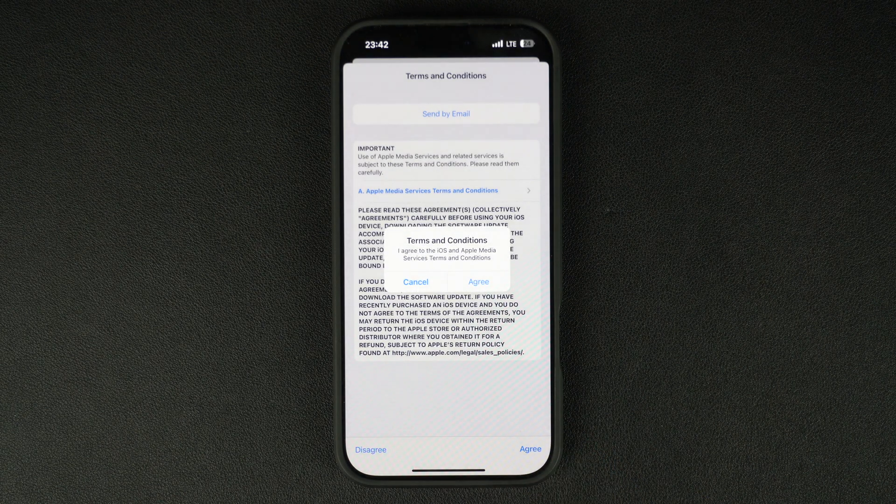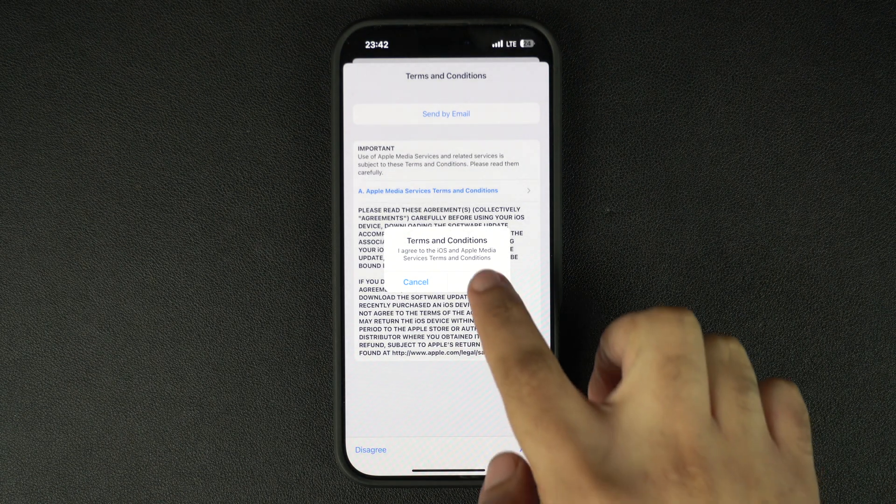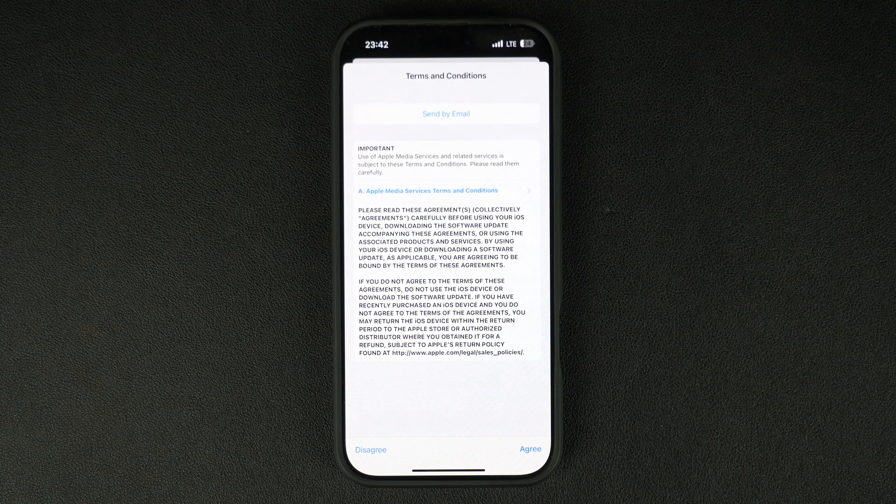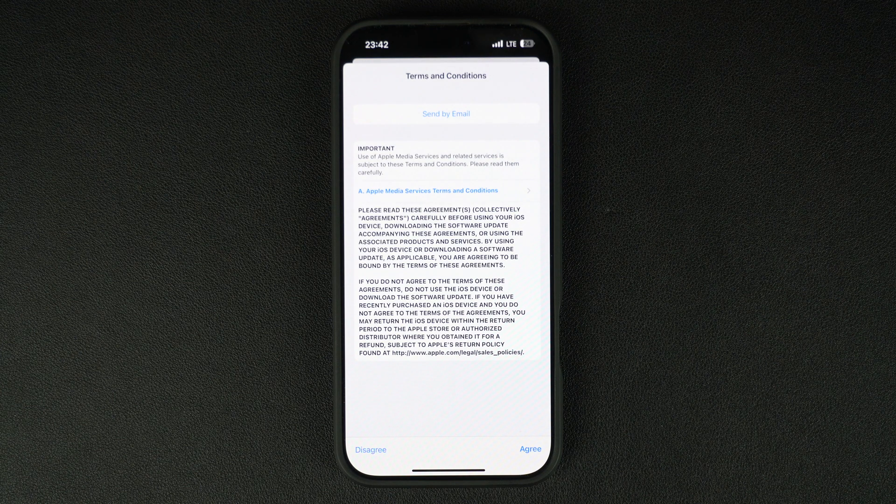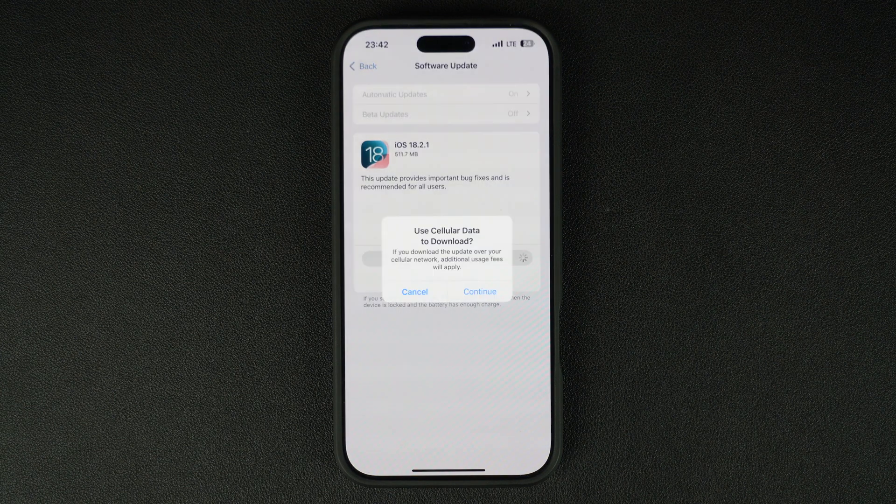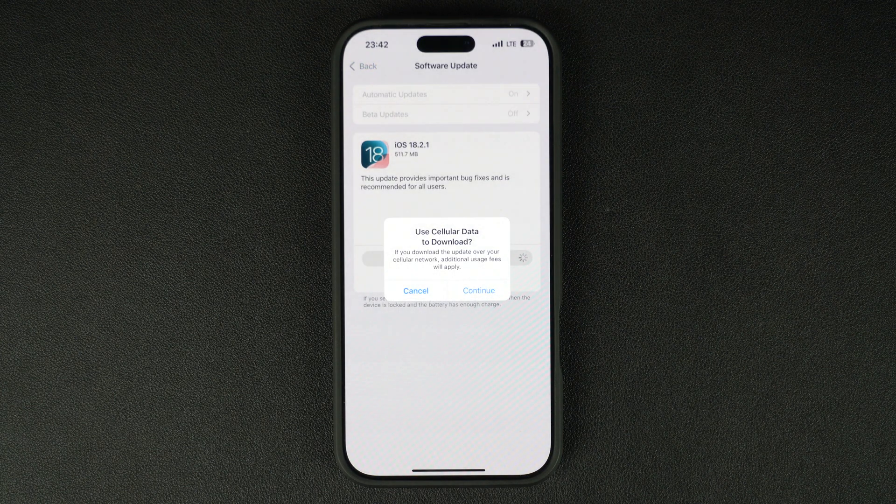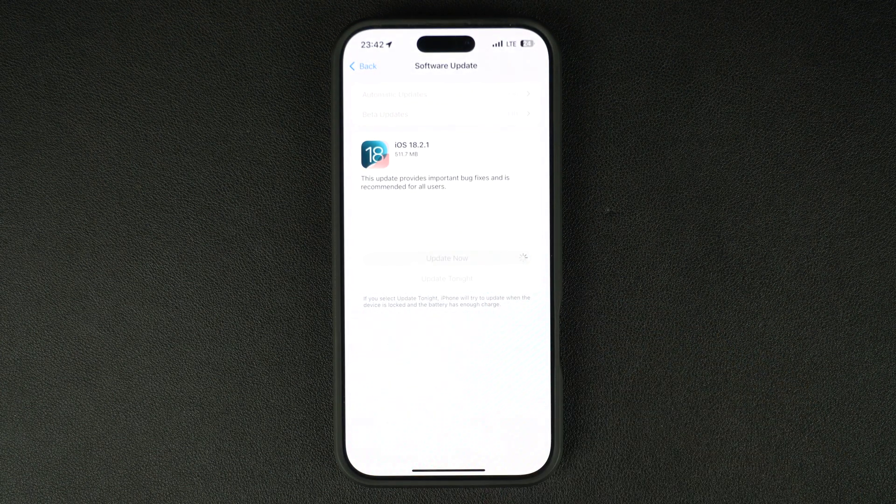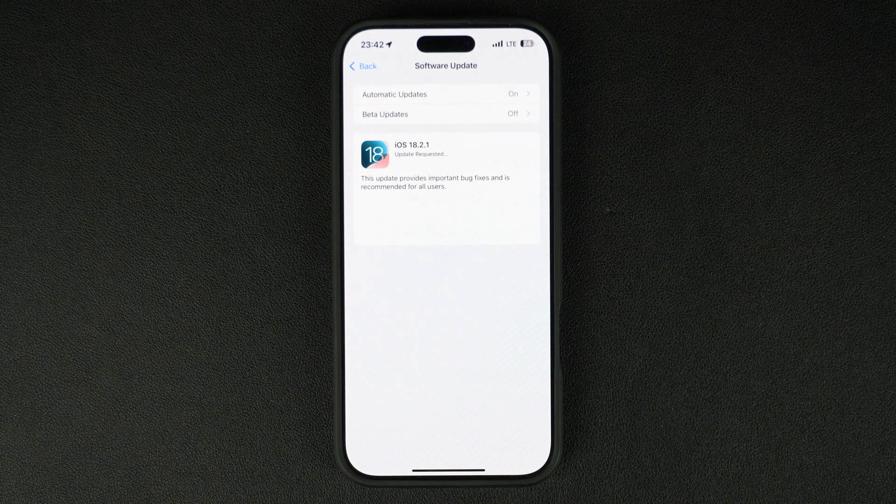According to Apple, the iOS 18.2.1 is an important update that brings important bug fixes. Apple says this update is recommended for all users.